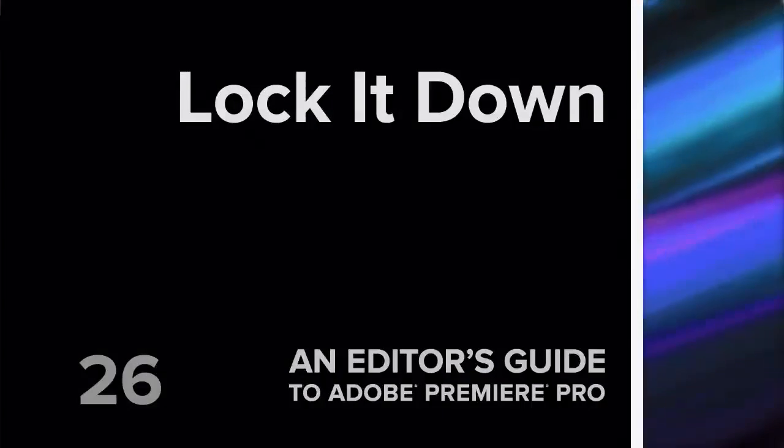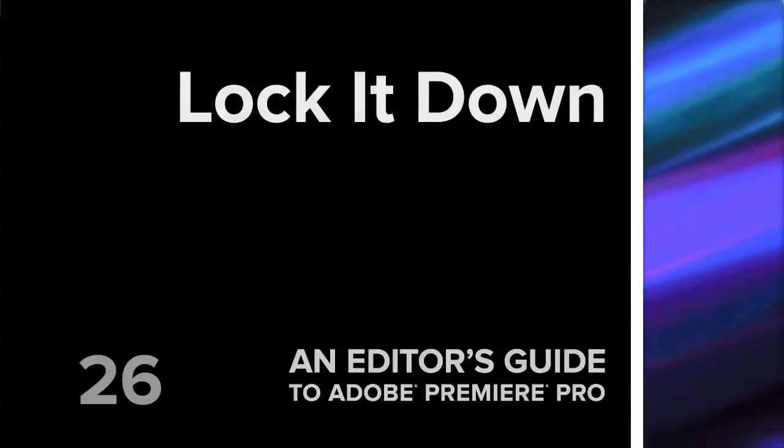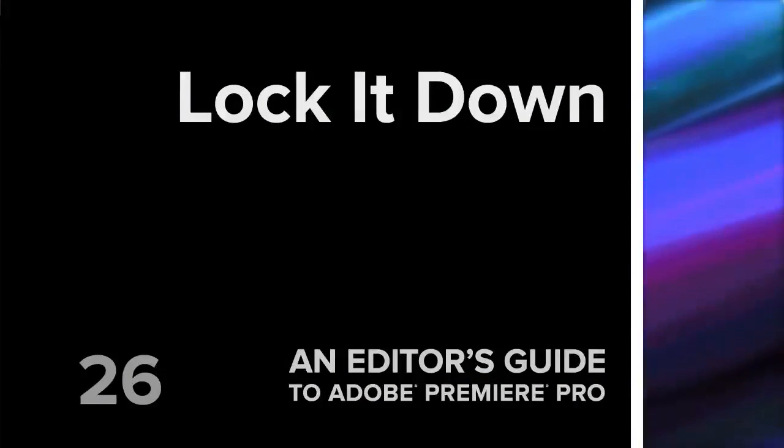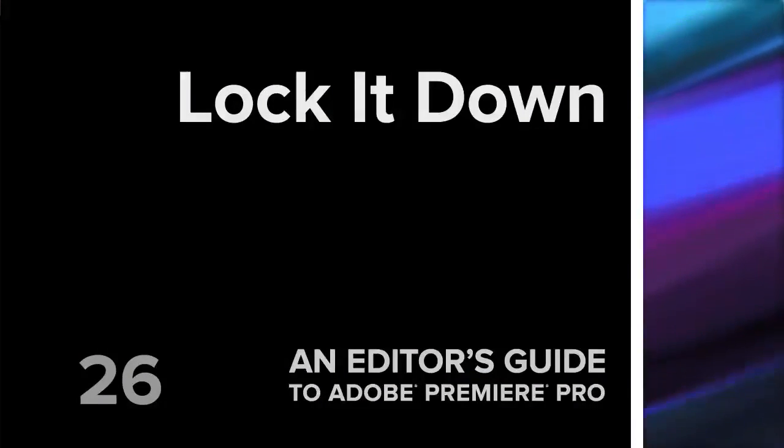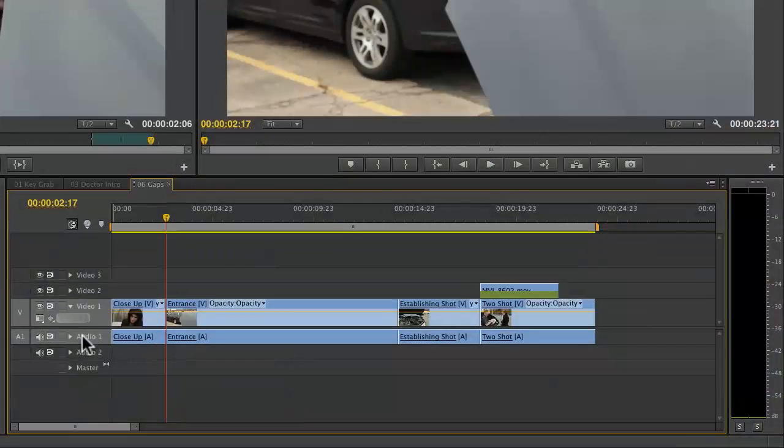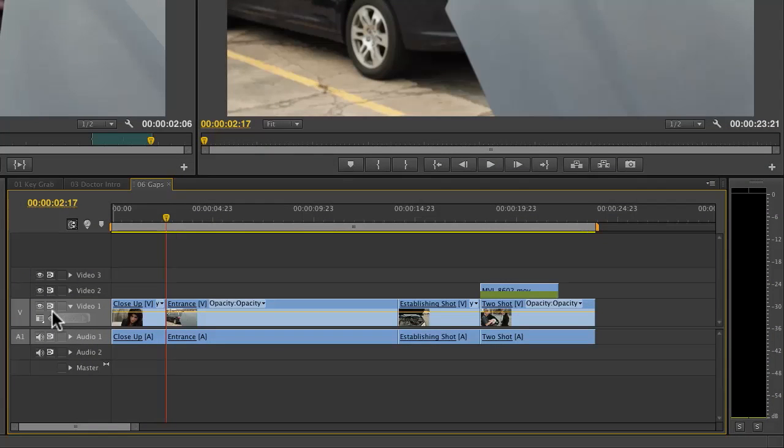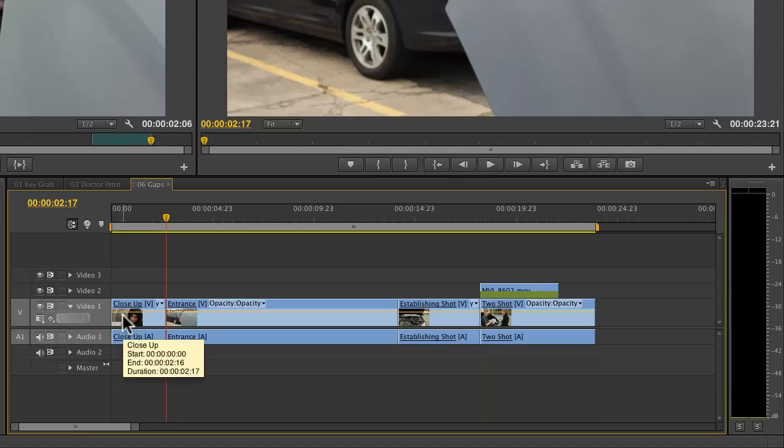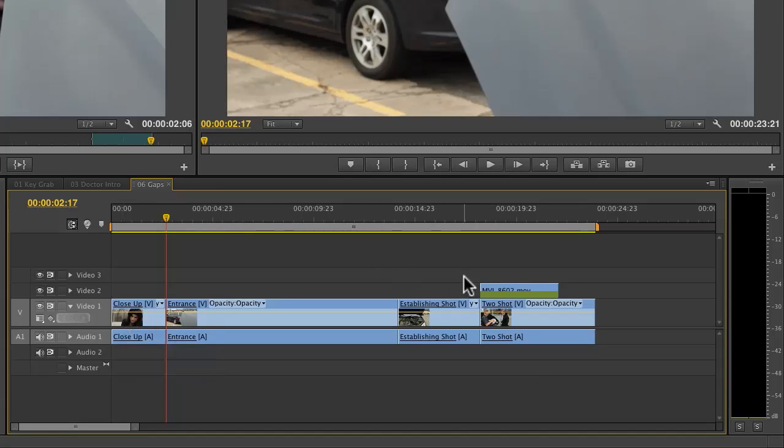Hi, this is Jeff and I want to talk a little bit about sync locks and track locks. The little magnets on the timeline are sync locks, and what they do is provide a relationship, a magnetic connection between tracks.